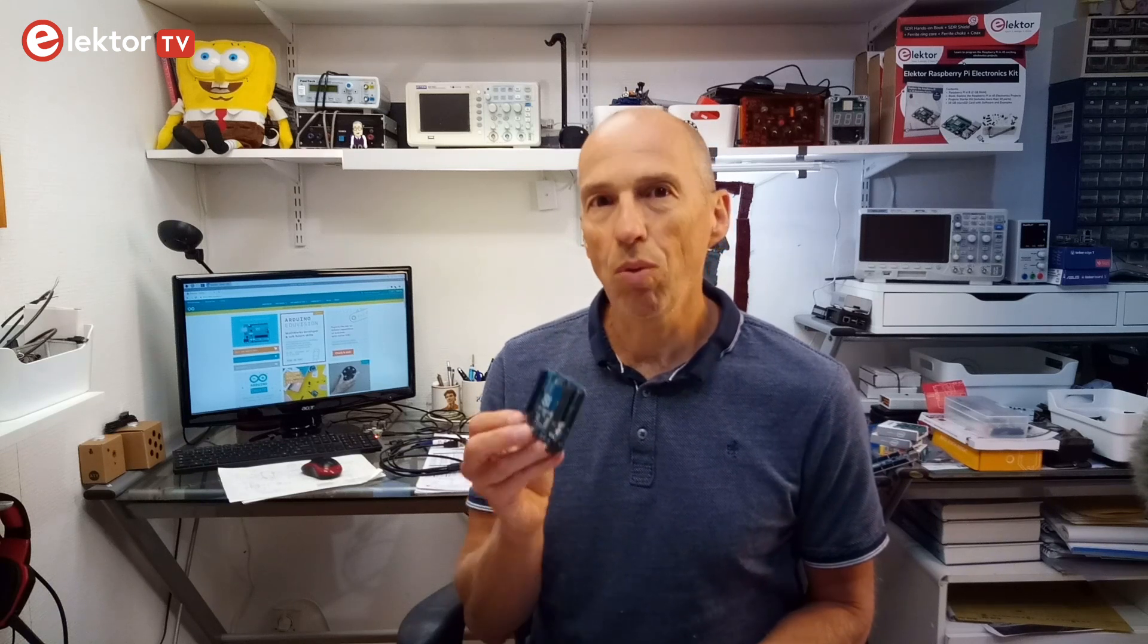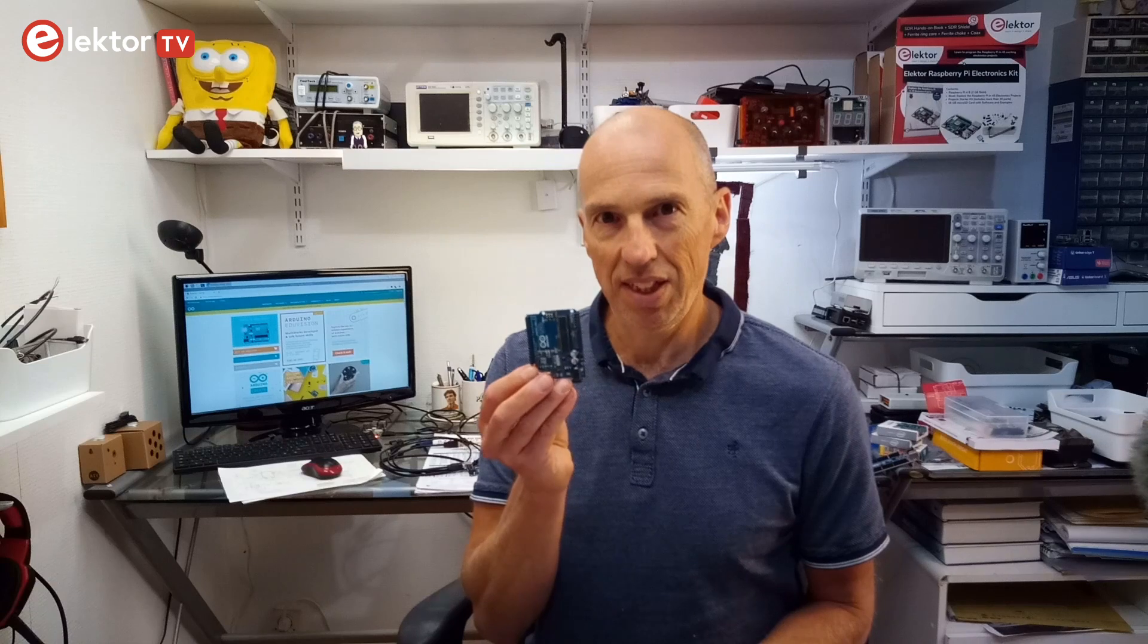Hi, welcome, this is Clemens at Elektor. In this video we will talk a bit about Arduino, what exactly it is and how to get started with it.